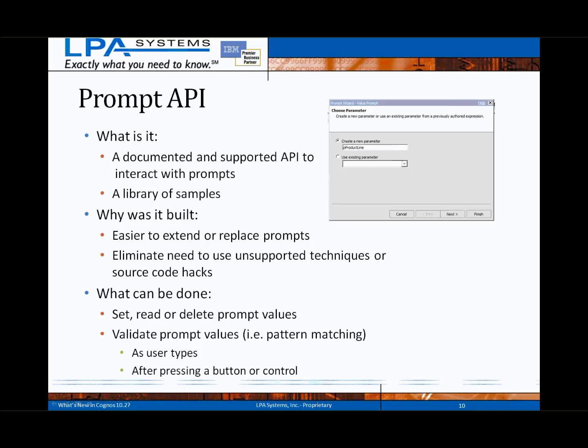Many clients have expressed a need to easily enhance or extend the prompting capabilities within Cognos BI. Starting with version 10.2, a fully supported Prompt API is available. This JavaScript API will continue to be enhanced in future releases, but the initial version will permit a standardized method for setting, reading, or deleting prompt values.